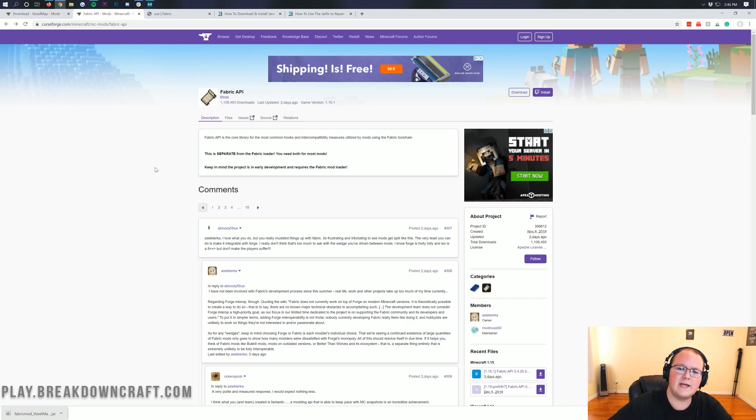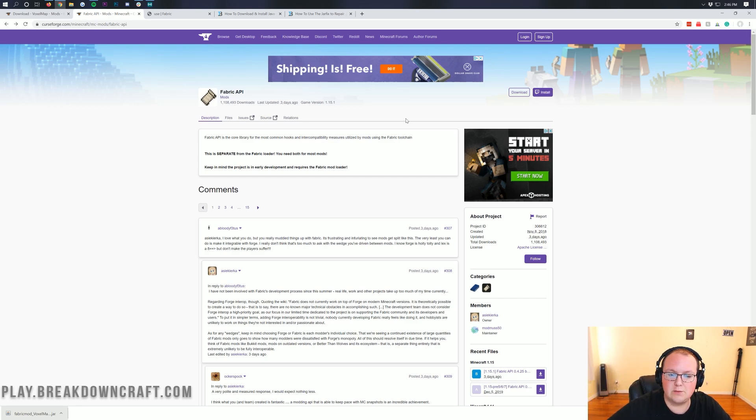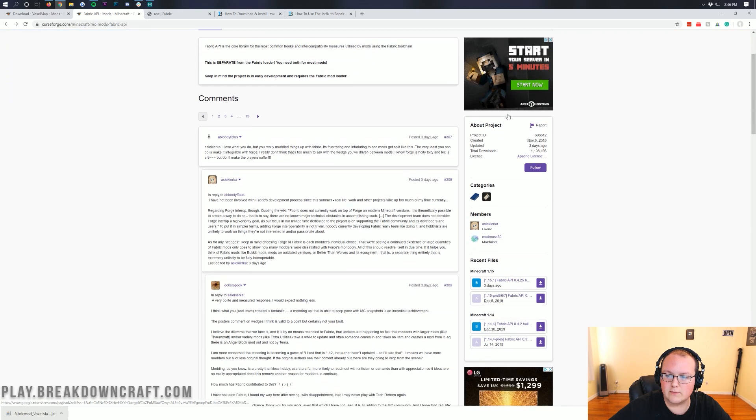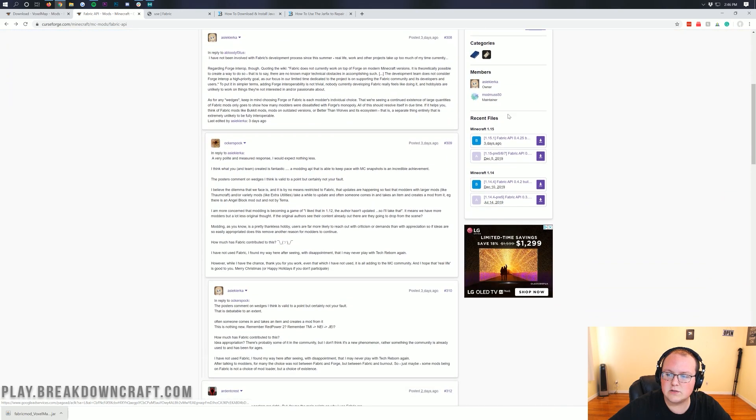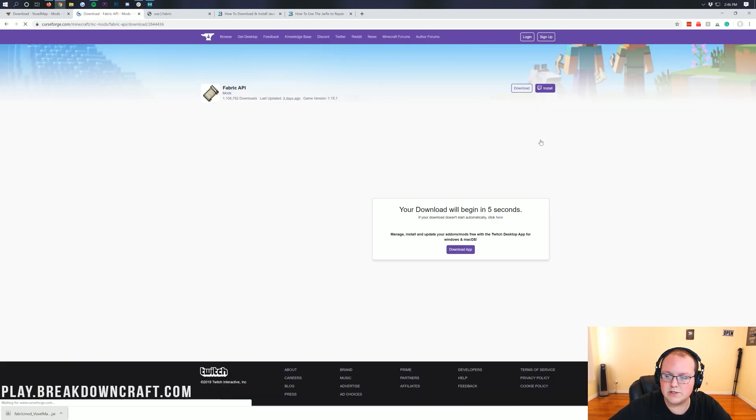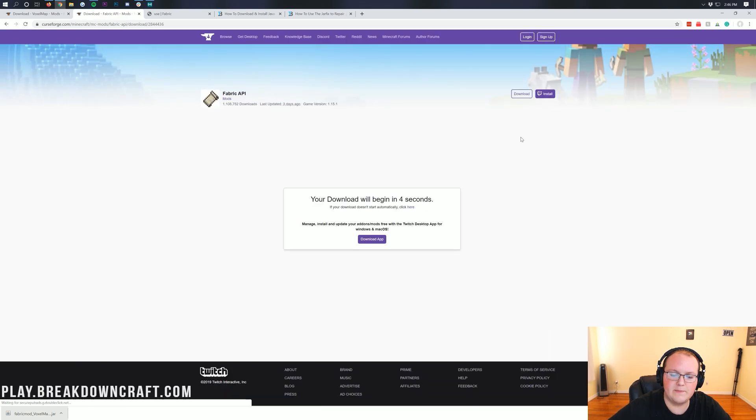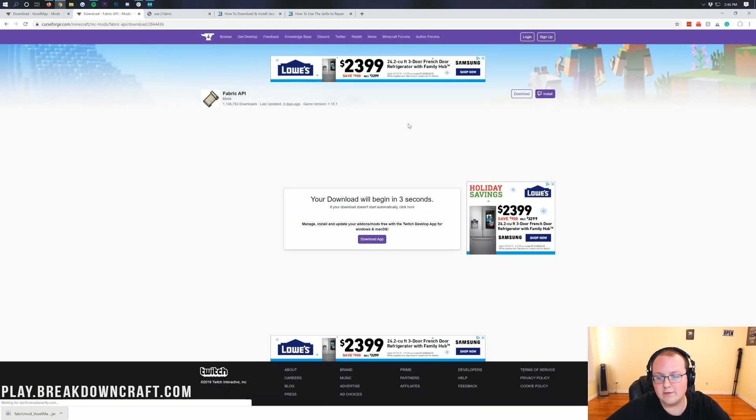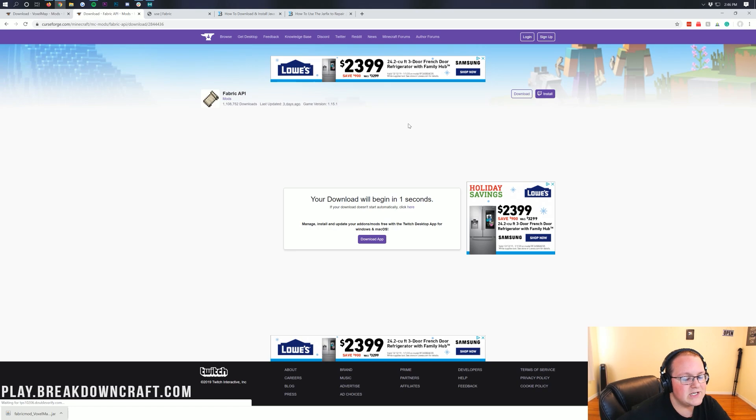So to do that, go to the link in the description down below for the Fabric API. It will take you here. Just like Voxel Minimap, you want to come over to the right-hand side, scroll down, and then you'll see Fabric API for 1.15.1. Click on that purple download button to the right of it, and then it will go ahead and take you off to this page where your download will begin in just a few seconds.